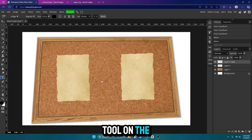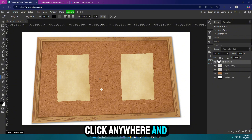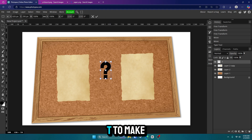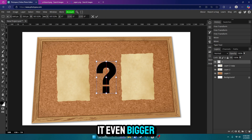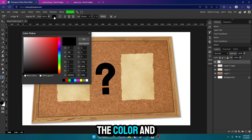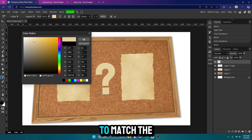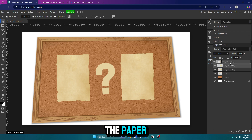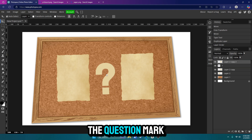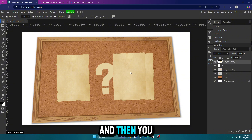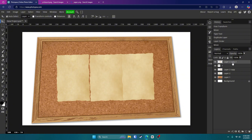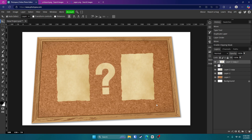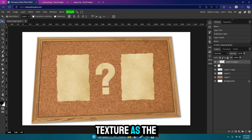Now I'm going to get my text tool on the left, click anywhere, and type in my question mark. Hit Control, Alt, and T to make it even bigger. Now double-click on that, go up to the color, and click on the paper — I want it to match the paper's color. Or what you can do is hit Control C and Control V on the paper, move it above the question mark, then right-click on it and click Clipping Mask. This will give it the same texture as the paper. I recommend labeling all these so you don't get lost.